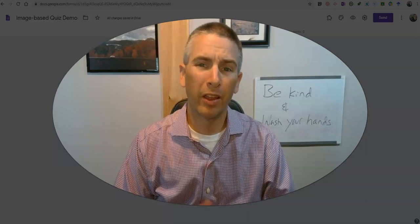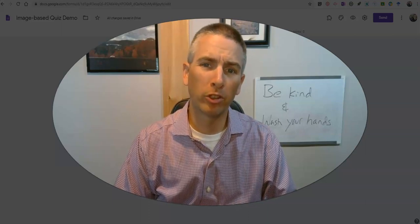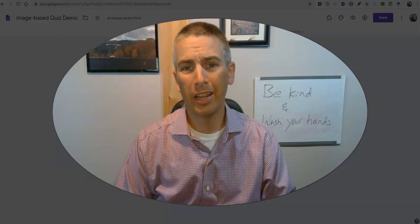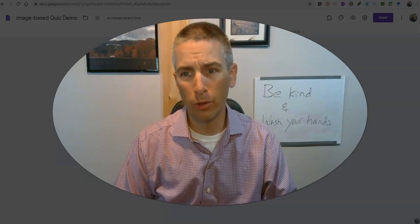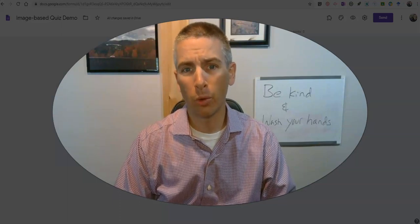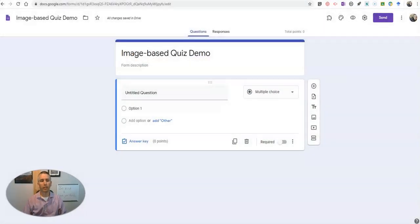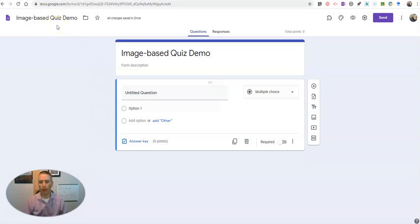Hi, I'm Richard Burn. In this video I'm going to show you two ways that you can use images in your Google Forms quizzes. So let's go ahead and take a look here at my demo form that I have set up.